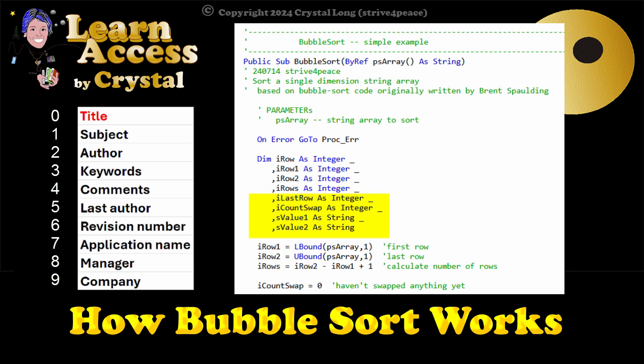I last row keeps track of the last row number we need to compare. I count swap keeps track of the number of swaps done in a pass through the list, so we can find out if all the sorting is done.